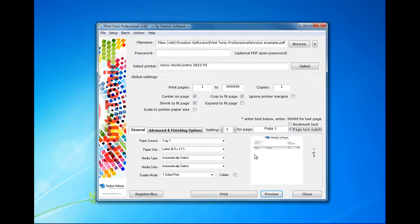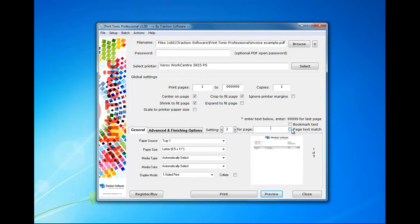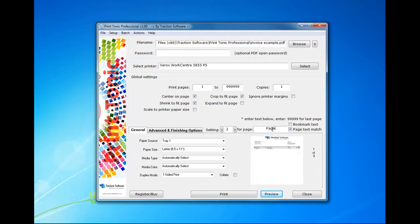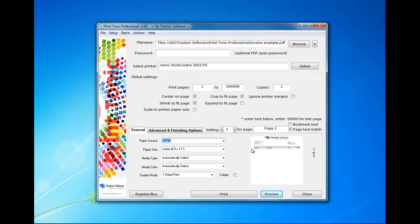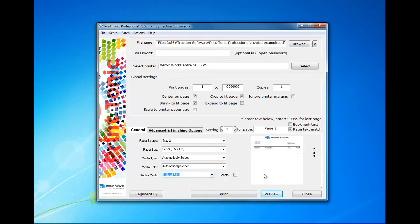Now for the second setting, I want another page text match and I want to do page 2. This is page 2 here, and this shows which page it's matched on. I want to select tray 2, you can do different duplex if you want to for that as well, and that's all set and ready to go.